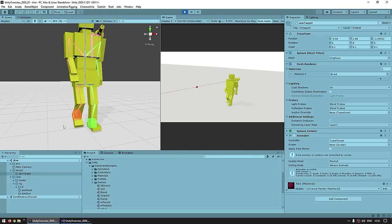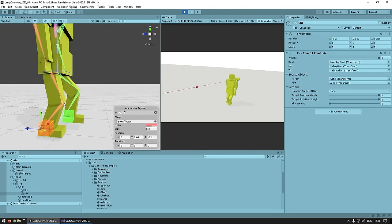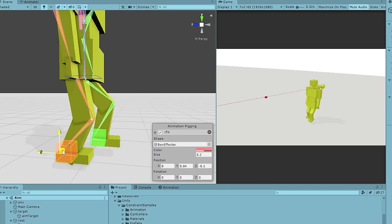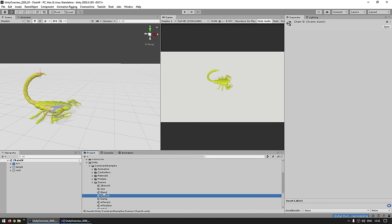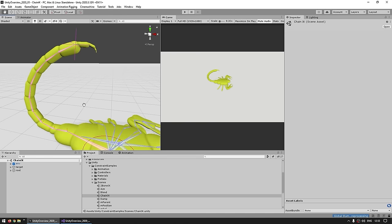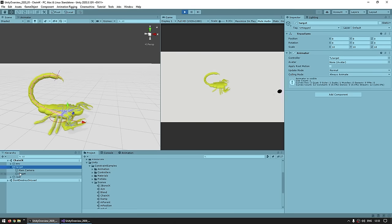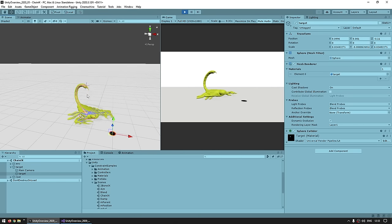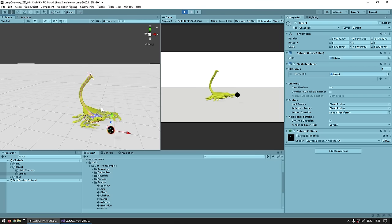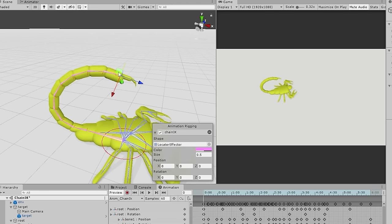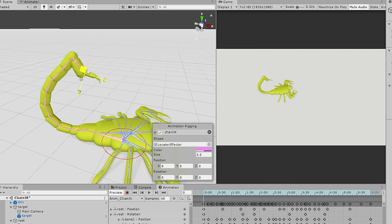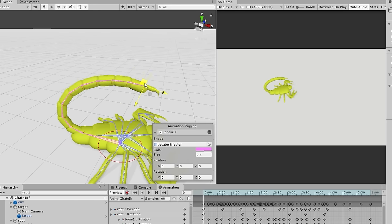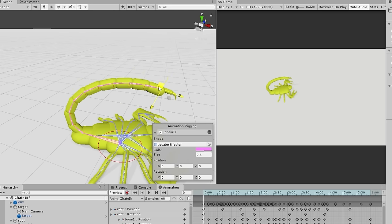The animation on these legs is being driven by target objects — the animation is just moving up and down and then the logic is calculating where to put the knee, the bones and so on. Here's another sample showcasing the chain IK: it's a scorpion with a ton of bones that make up the whole tail. There's a target moving around and the system makes sure the tail hits a very specific point. The animation rigging package is constantly calculating where the bones need to be to hit this point exactly with the tip.